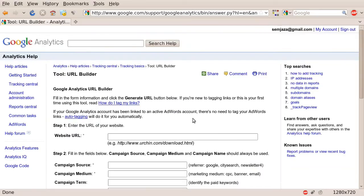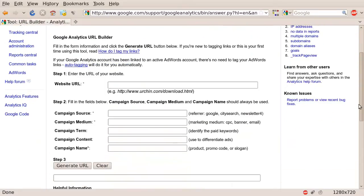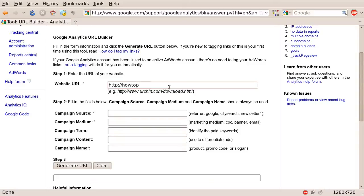You are now at the Google Analytics URL Builder. First, you will need to type in the website URL that you wish to send traffic to. In my case, I'm sending traffic to HowToFill.com.